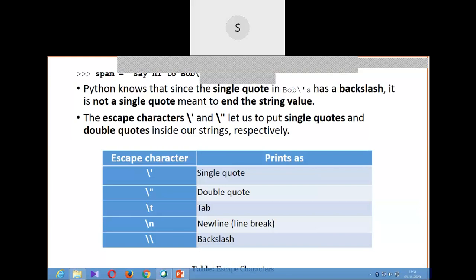In the previous class we were discussing about some escape characters. When we use single quotes to write strings, if we want to use a single quote inside that string, we can use escape characters. So these are some escape characters: backslash single quote prints as a single quote in our string, meaning that single quote is treated as part of the string. Similarly, backslash double quote treats a double quote as part of the string. Backslash t is a tab, backslash n is a new line or line break character, and if you want to print a backslash explicitly, you have to use a double backslash.